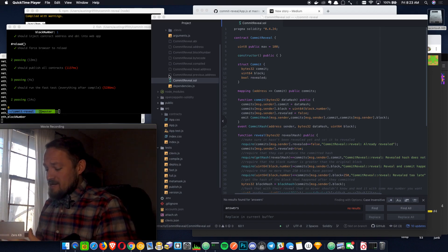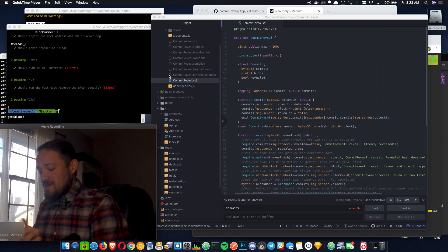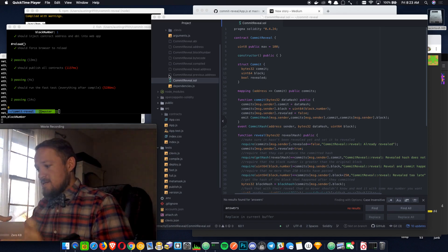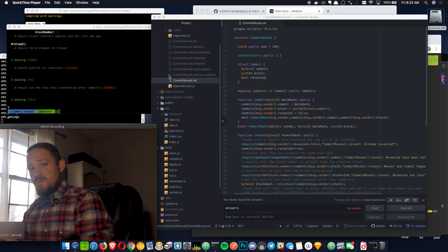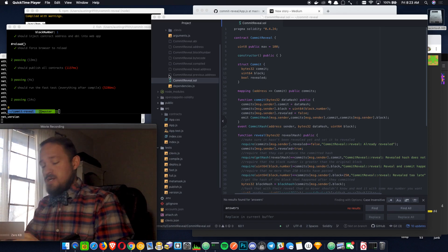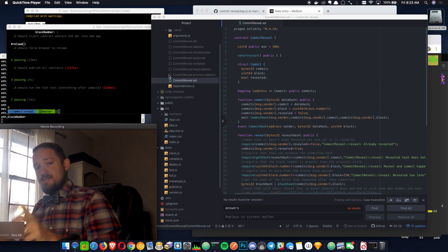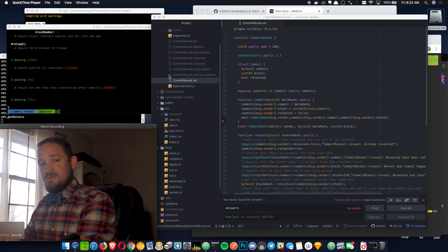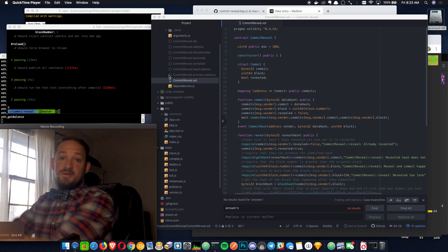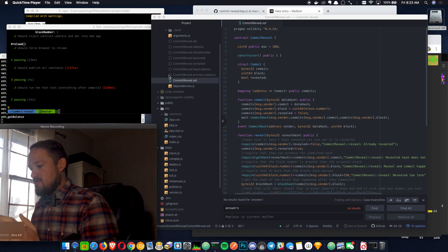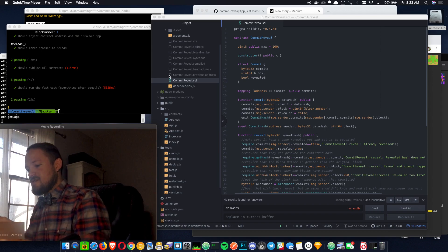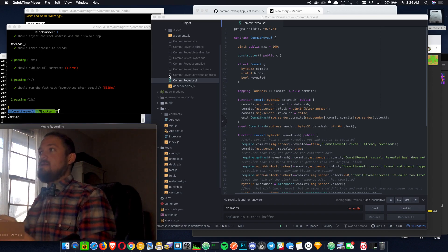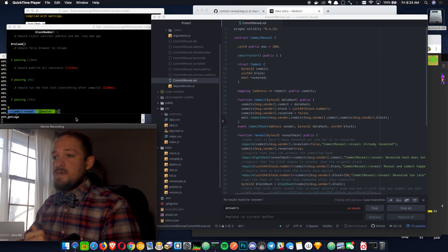What we can do with commit reveal is create some private information, hash it, put the hash on chain as an attestation that we knew the original stuff, and then eventually put the original stuff on chain. It's a way to obfuscate some information until we need to actually put it on chain.